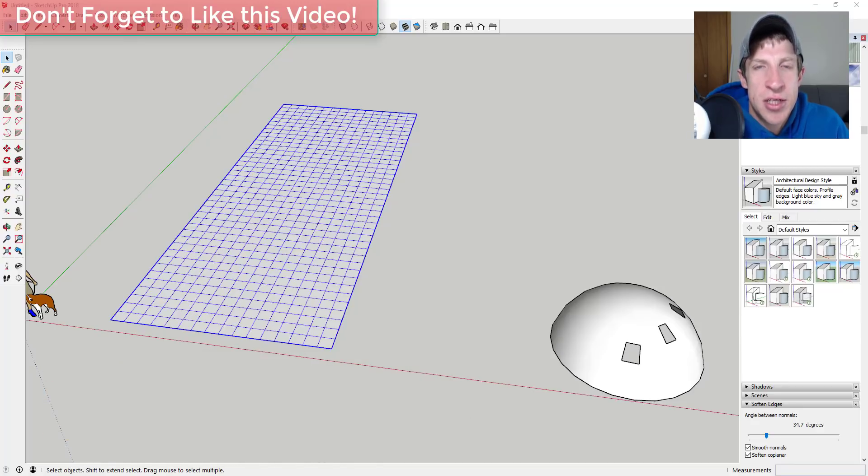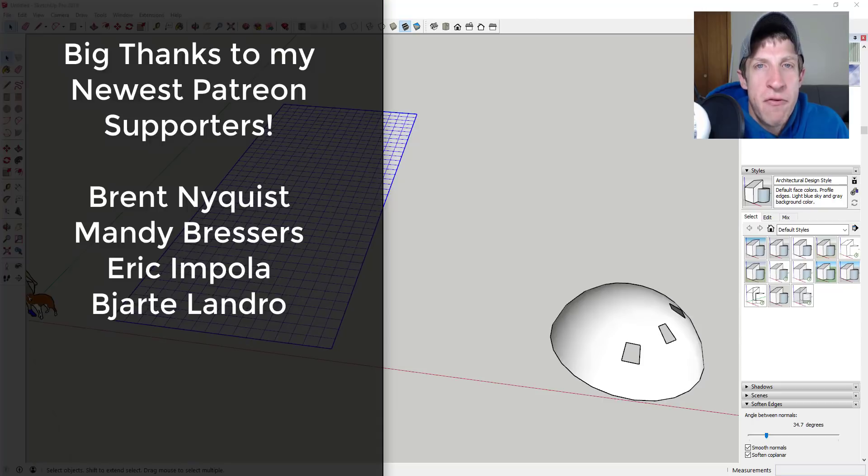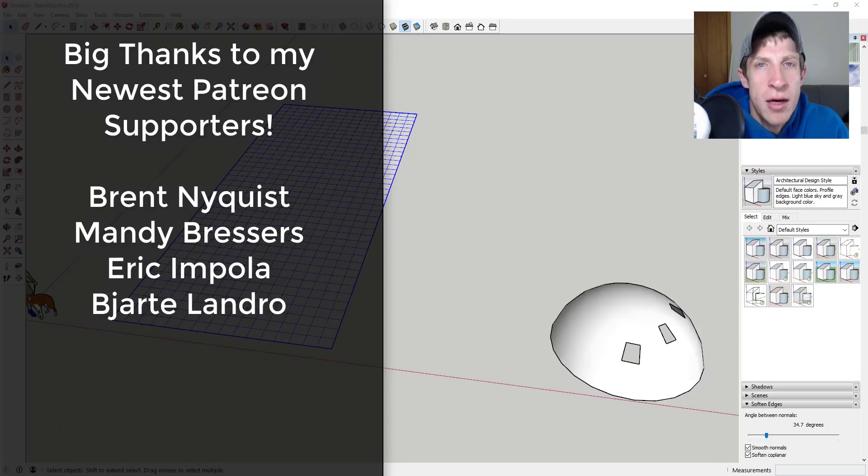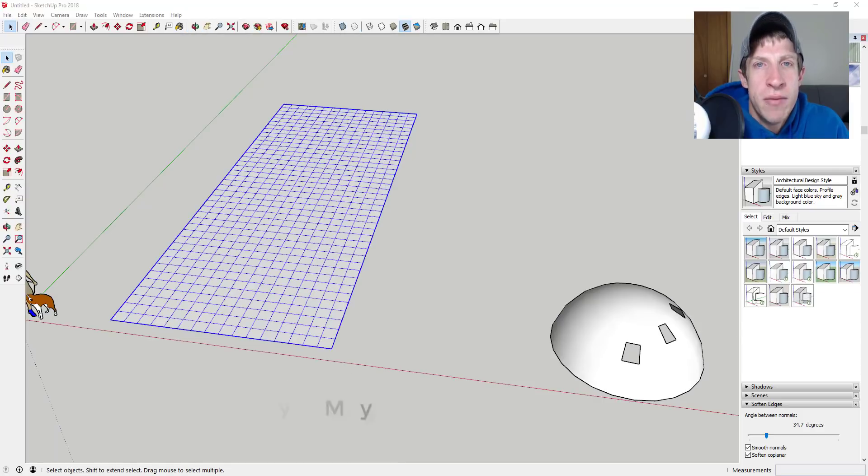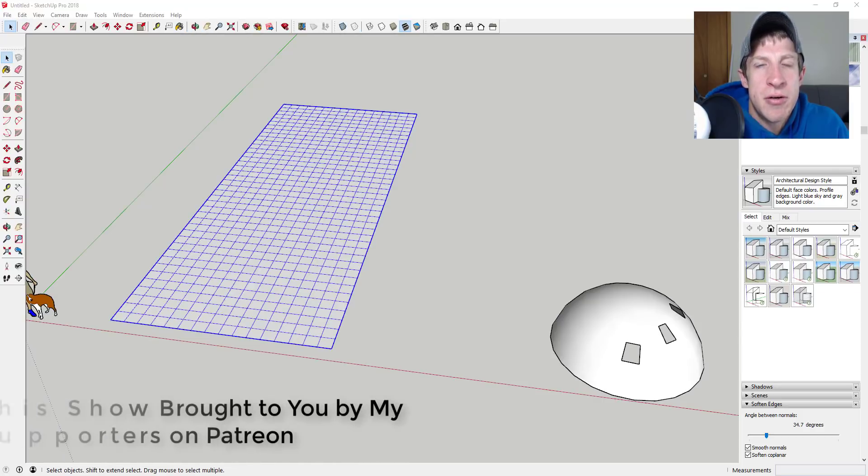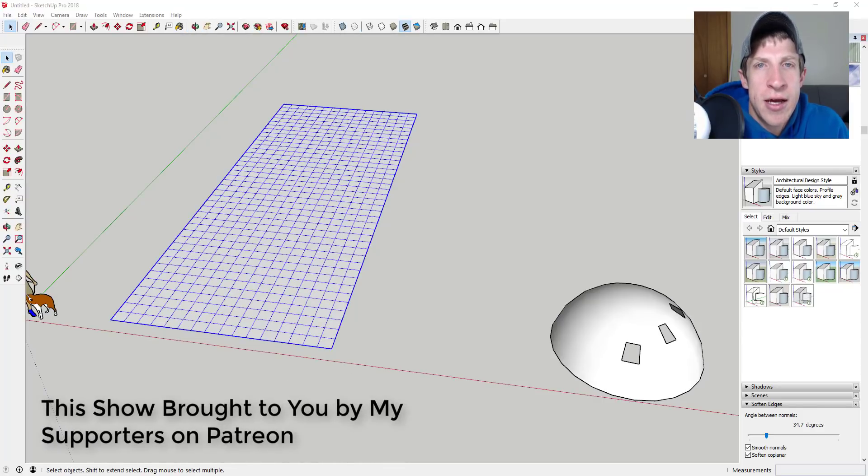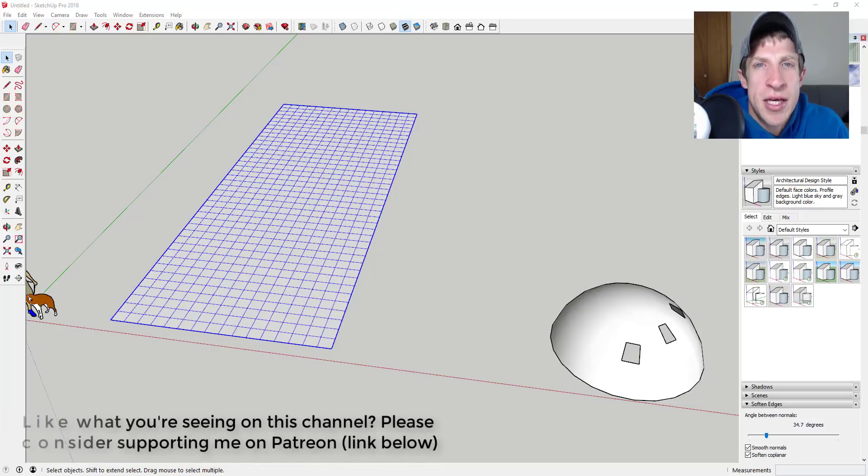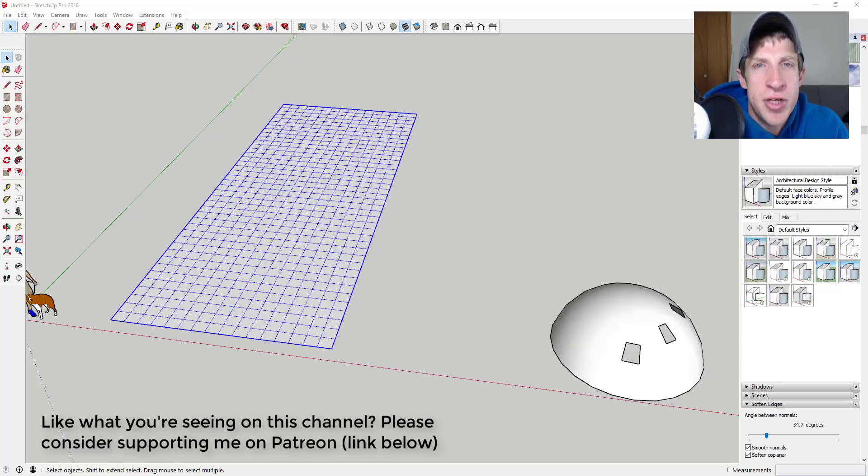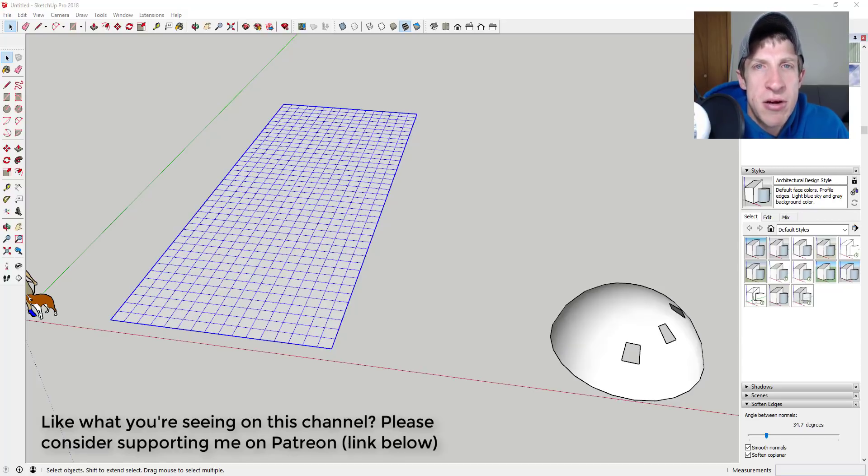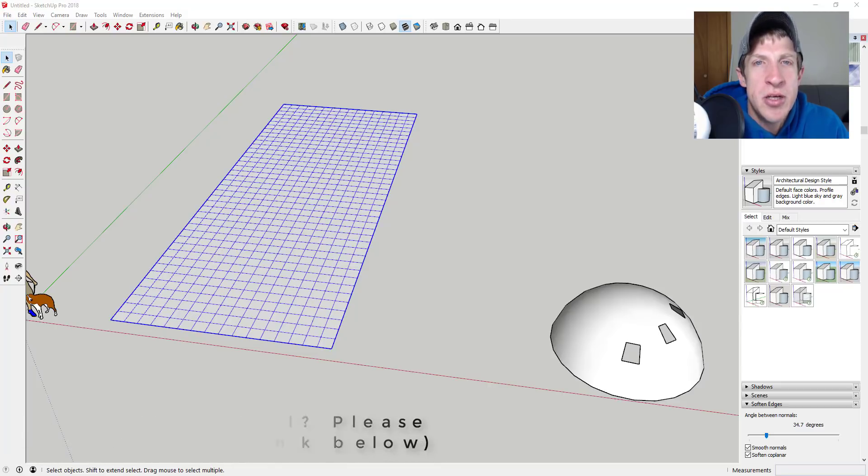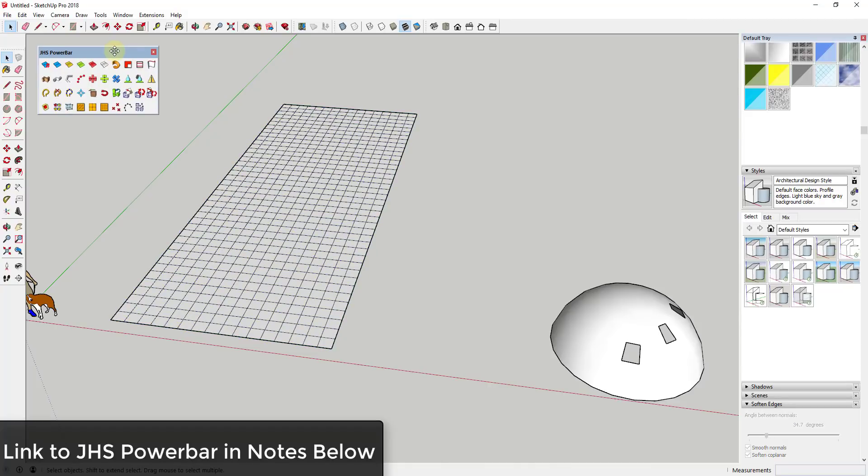Before we get started, I want to say a big thank you to my newest supporters on Patreon: Brent Nyquist, Mandy Bressers, Eric Impola, and Bjar Landro. Patreon is the website where you can support creators that you like on YouTube. One of the perks of being a supporter on Patreon is you get to vote on the extension that I cover every week. This week my patrons voted for a new JHS Power Bar tutorial. If you want to vote on the extension that I cover every week and support the show, make sure you check out that link in the notes down below.